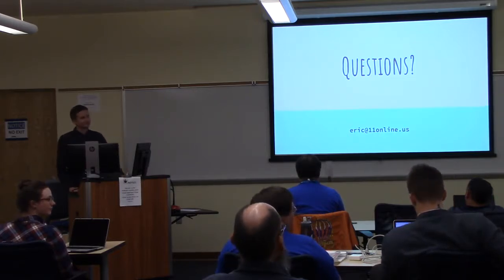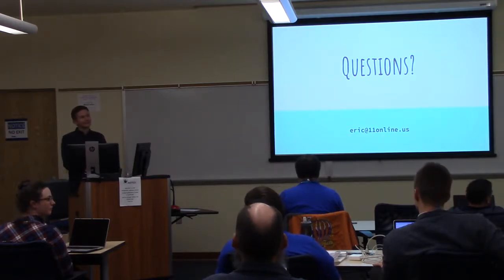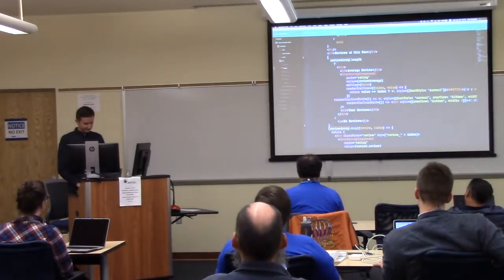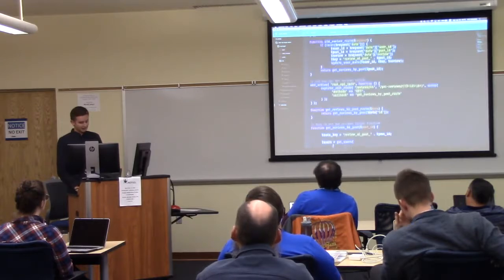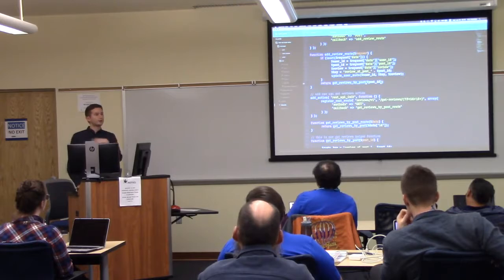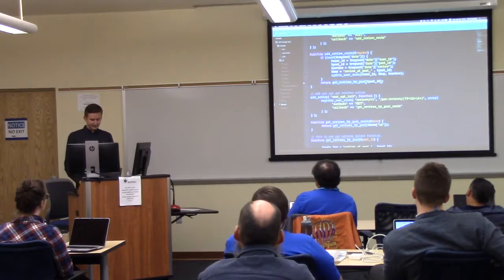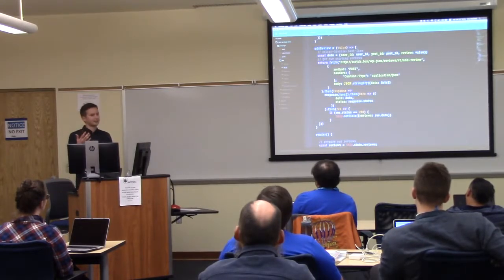Question: what sort of events is React listening for? Any time I do an action, I return the reviews. That's why I wrote the helper function get_reviews_by_post — my addReview uses the same thing, so I'm returning something predictable. I'm returning all my data, and then I use that data when I add a review and update the state again.